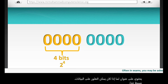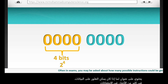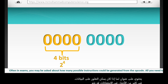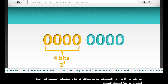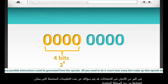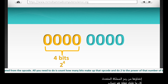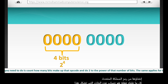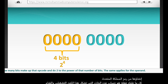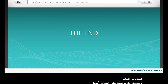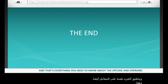Often in exams you may be asked about how many possible instructions could be generated from the opcode. All you need to do is count how many bits make up that opcode and do 2 to the power of that number of bits. The same applies for the operand as well. And that's everything you need to know about the opcode and operand.